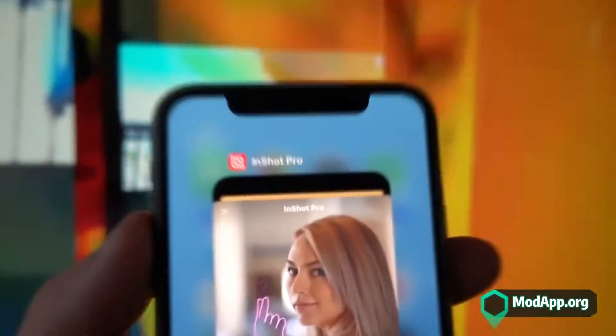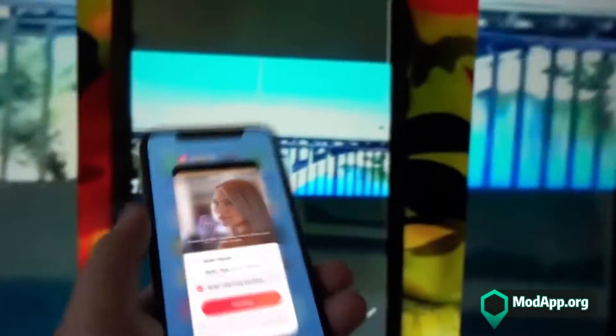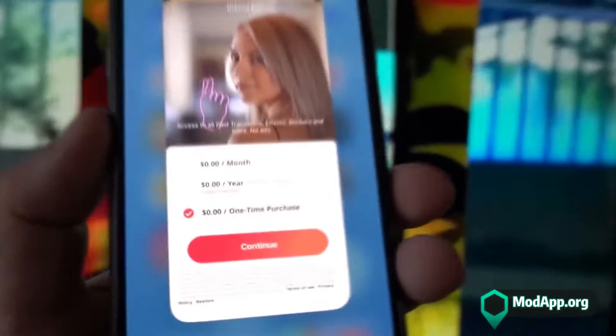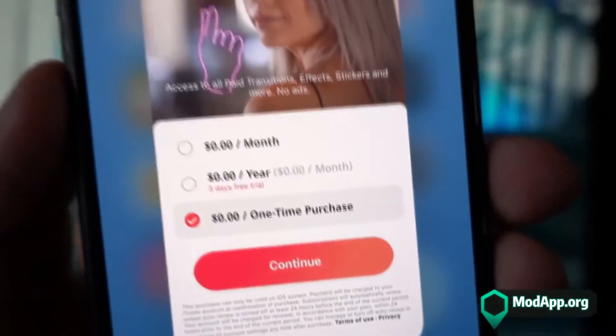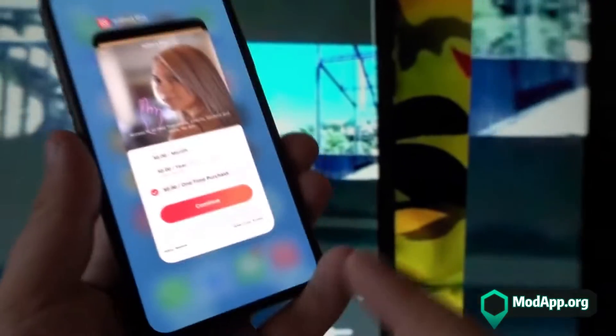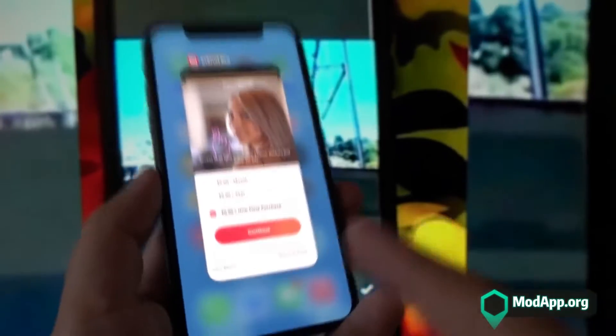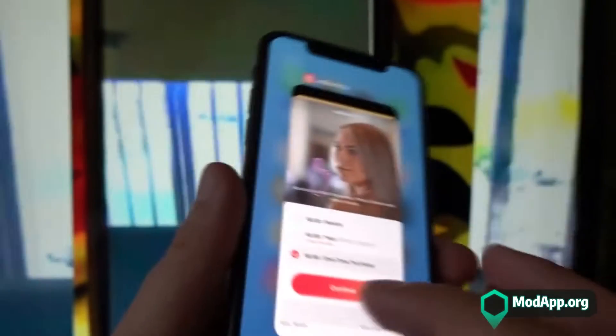With the Pro version you have access to all those extra editing tools that give your video more style and your pictures more style. The Pro version gives you access to more advanced tools that basically take your editing to another level. InShot is a great editor, and having personally used it, I know how good the Pro version can be.